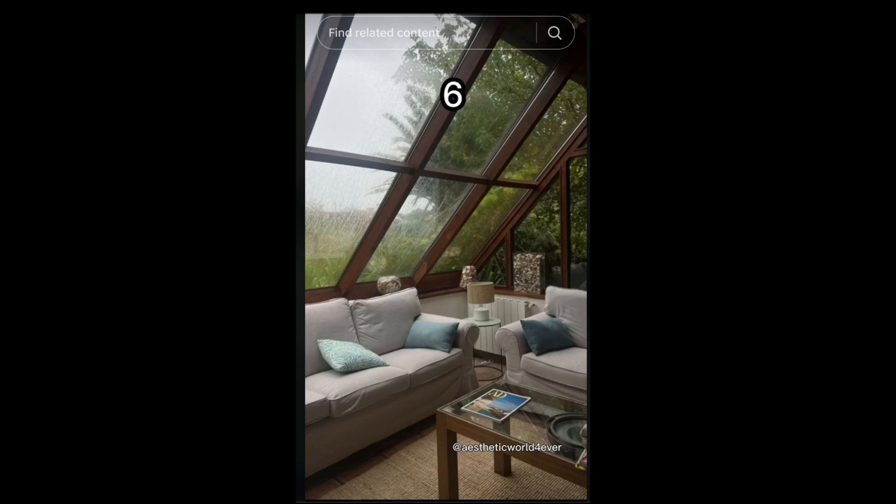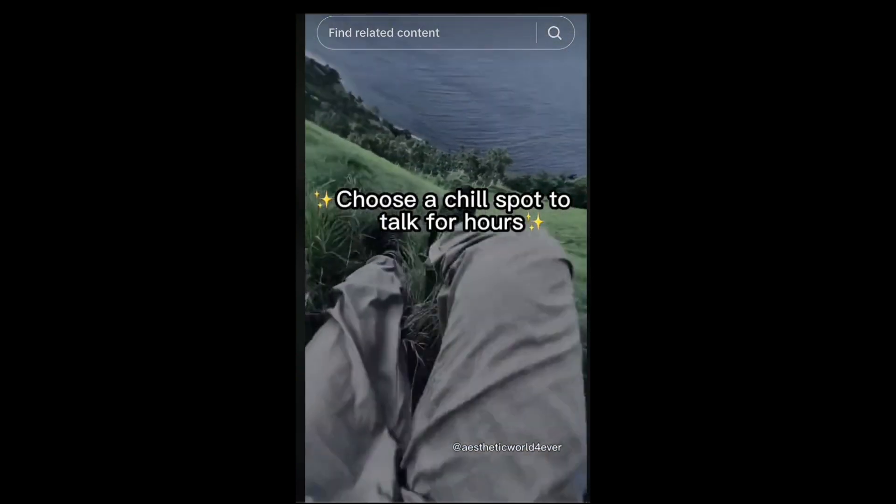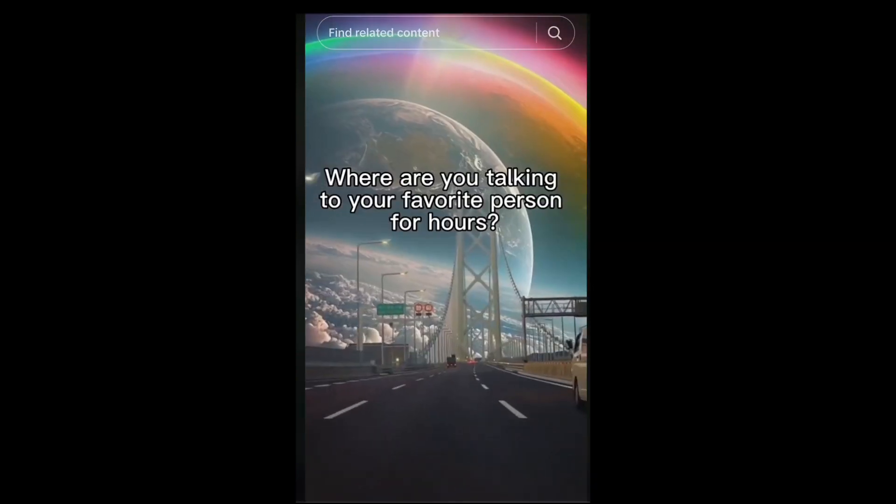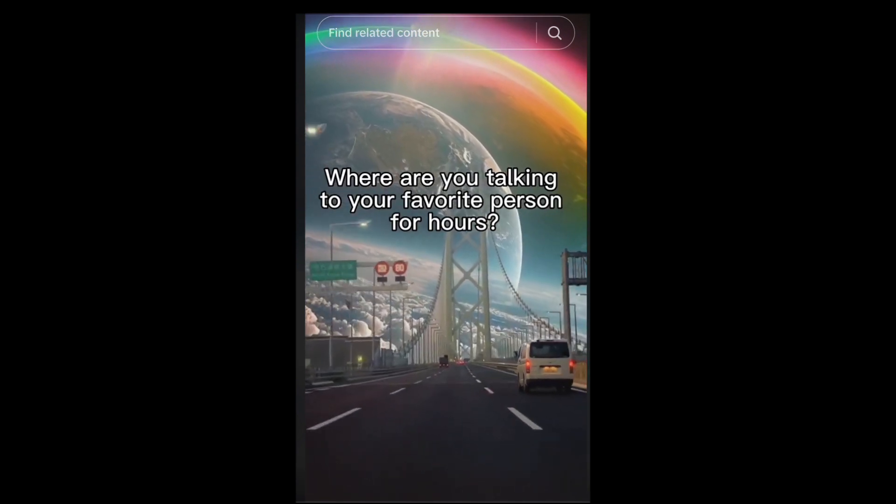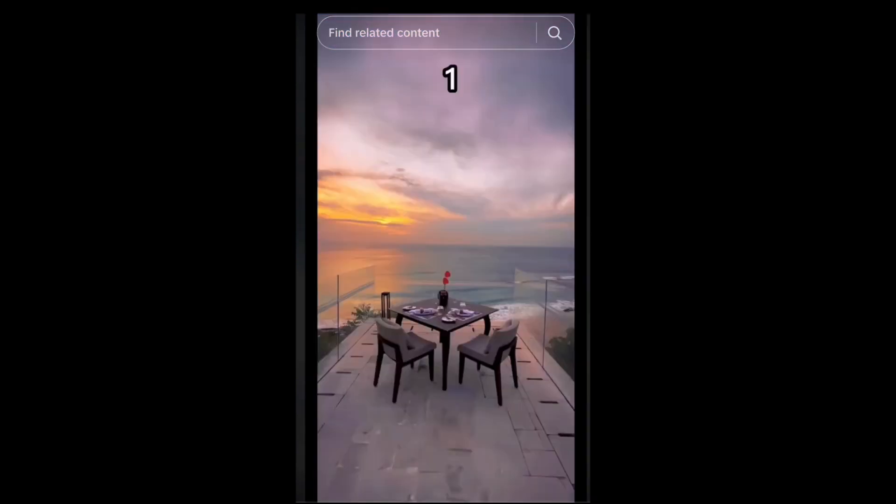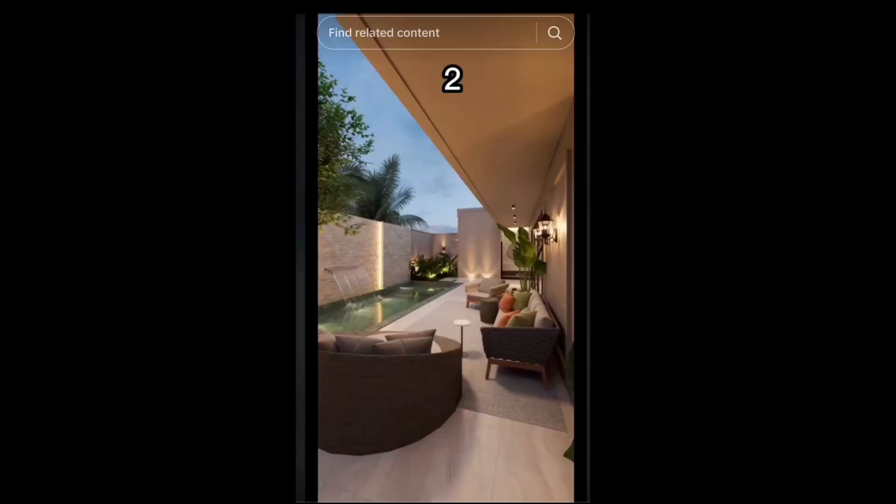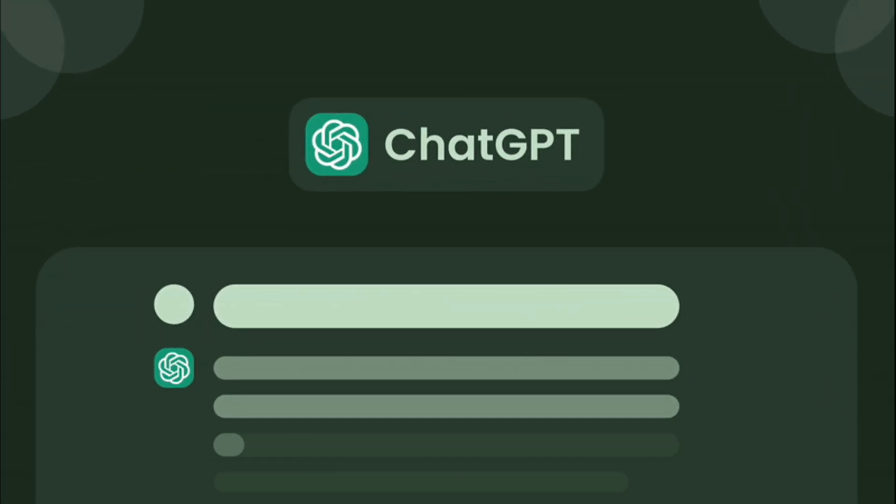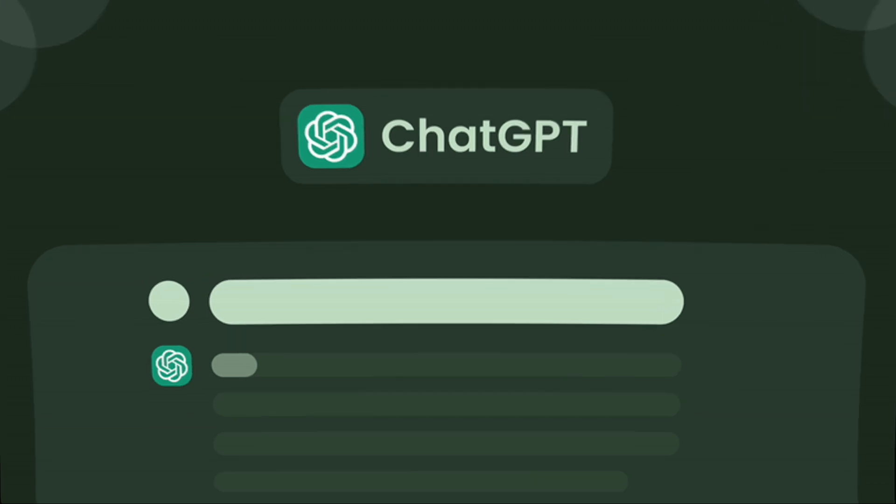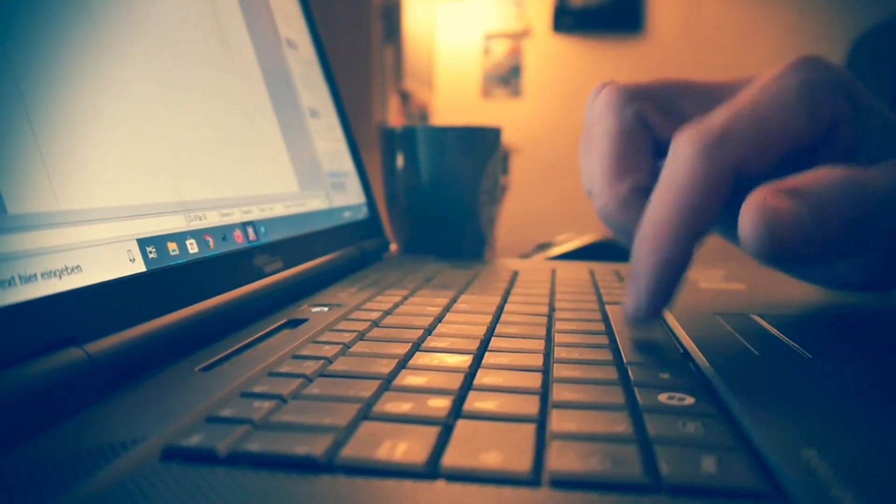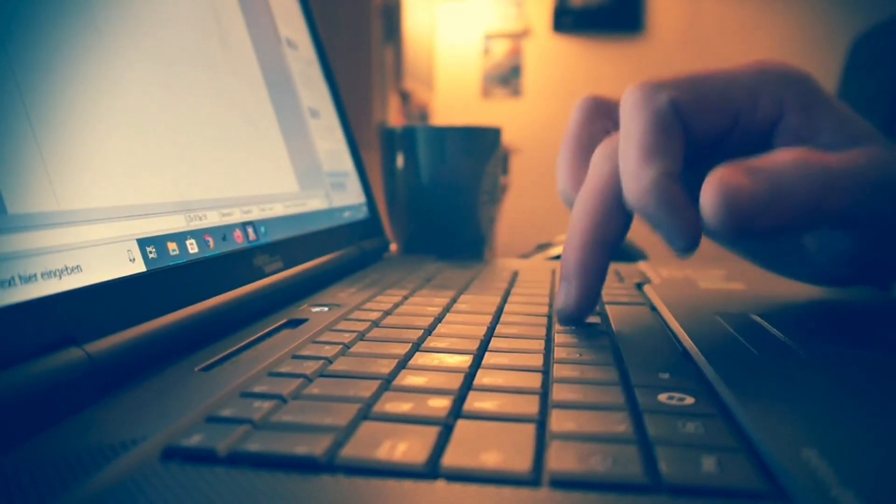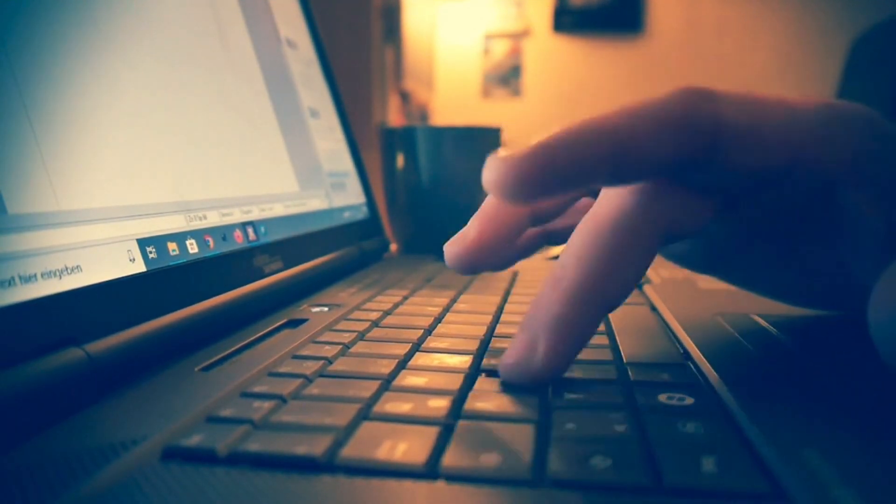But hold onto your curiosity because we are not stopping there. We are cranking up the excitement by introducing an automation twist to the process thanks to our trusty companion ChatGPT. Imagine the convenience of automating the entire creation process, taking your video making journey to a whole new level of ease and efficiency.